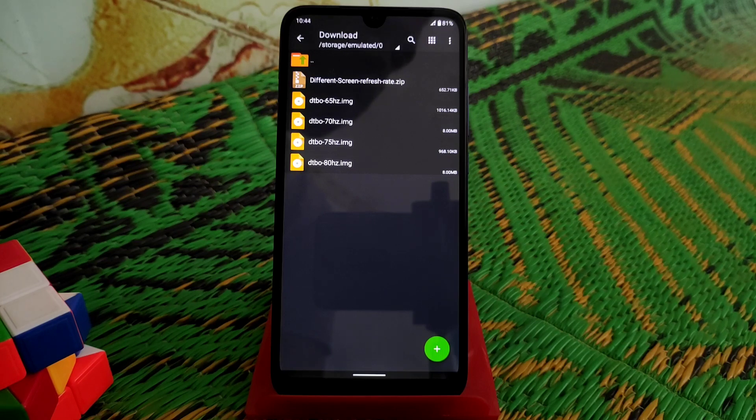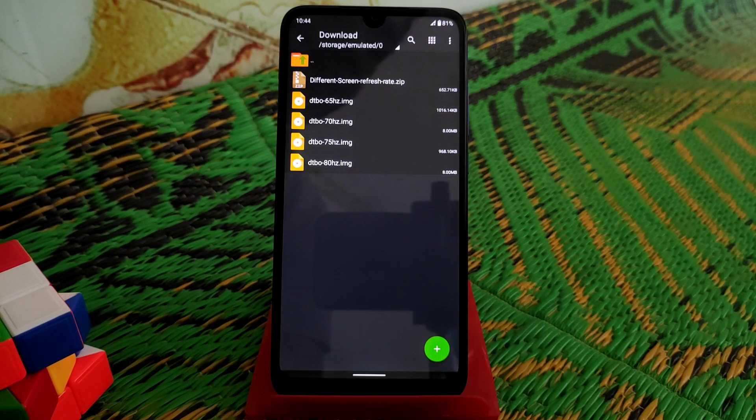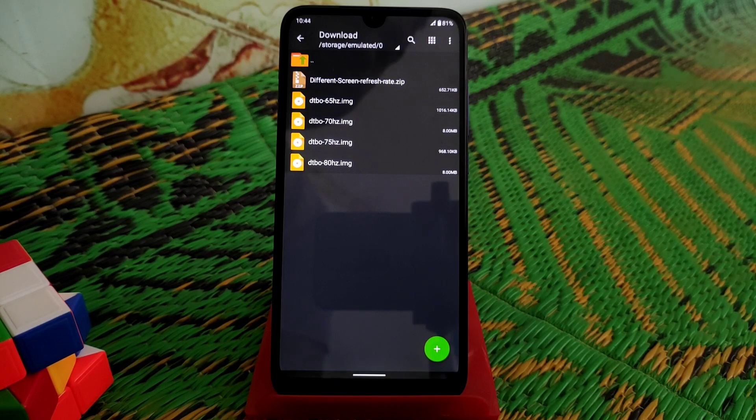It's your choice which refresh rate you want to flash on your Redmi 7 and Redmi Y3 devices. Now let's get started, how can we install on our Redmi 7 and Redmi Y3.